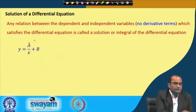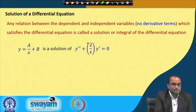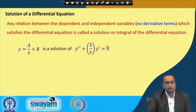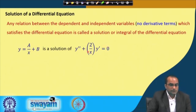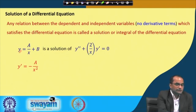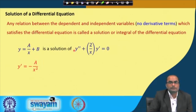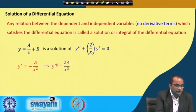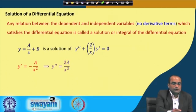For instance, we take the relation y = a/x + b with two arbitrary constants. We can check that this is a solution of the differential equation y'' + (2/x)y' = 0. If we take the derivative of y we get -a/x², and the second derivative gives 2a/x³. Substituting into the equation, 2a/x³ + (2/x)·(-a/x²) gives 2a/x³ - 2a/x³ = 0, which equals the right hand side.